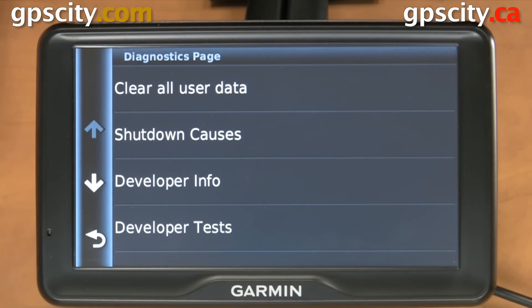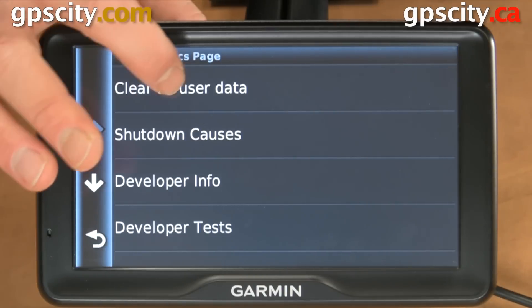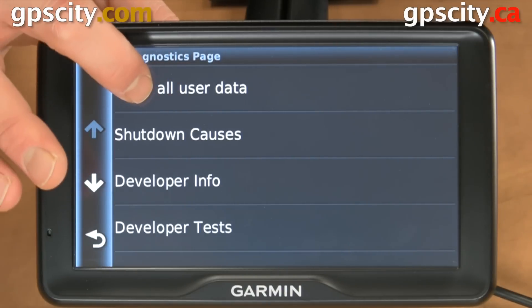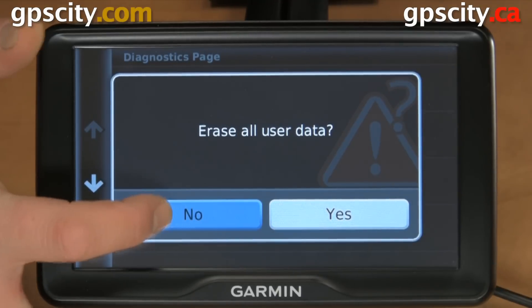You should only access the assist menu if Garmin asks you to. Through here we could clear all our user data - be sure to back everything up before going through this.